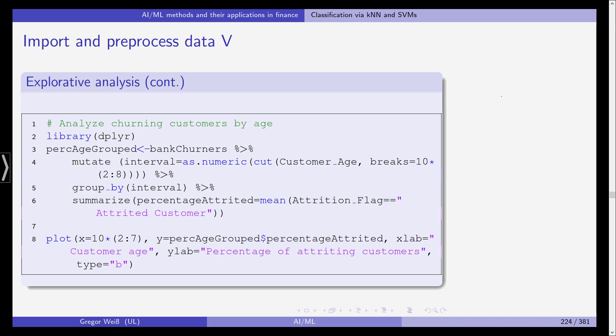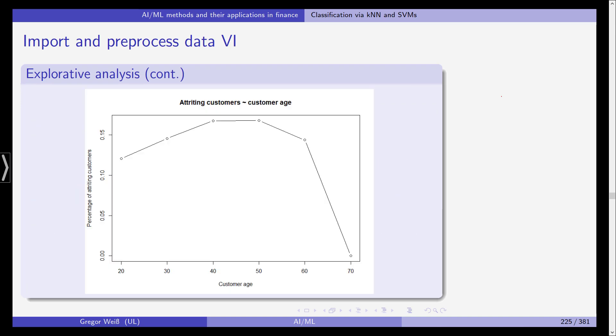We are not addressing this problem in our application but yes it is a problem and it can deteriorate the quality of our classification models later on. But this is a topic for another lecture. Now we continue our explorative analysis. We analyze churning customers by age. We use the package dplyr. What we do is we try to plot the attrition flag for some sub samples for example customer by customer age. You can also do it by gender etc.